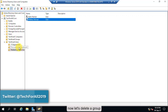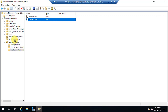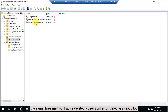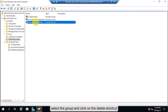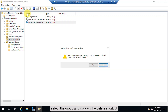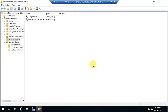Now let's delete a group. The same three methods used to delete a user also apply to deleting a group. Select the group and click the Delete shortcut, then click Yes to confirm.